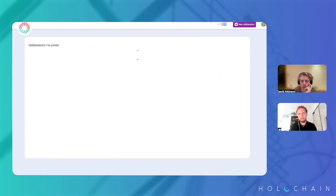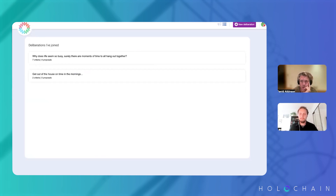What's the difference between the list and the megaphone? All deliberations and deliberations I've joined. Very nice — okay, amazing. So what's next?